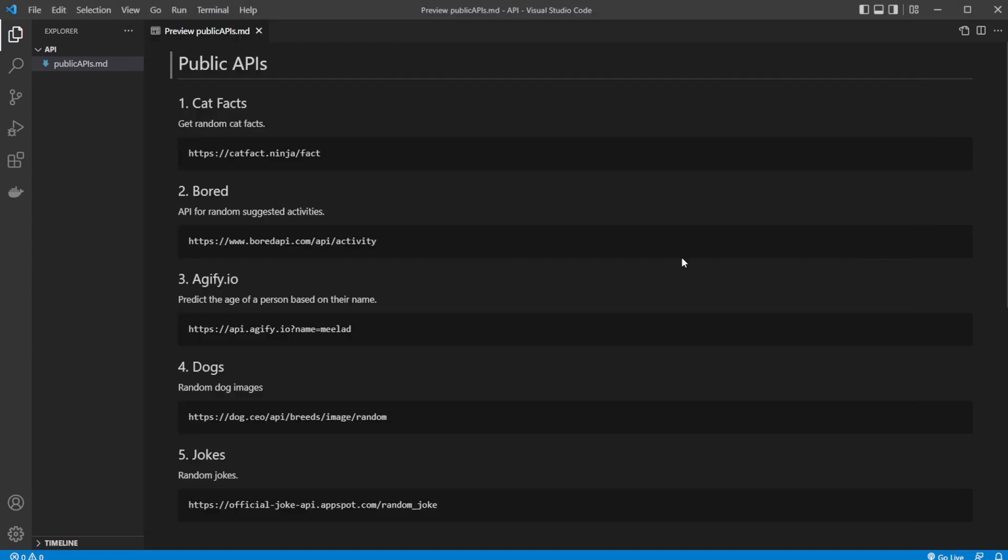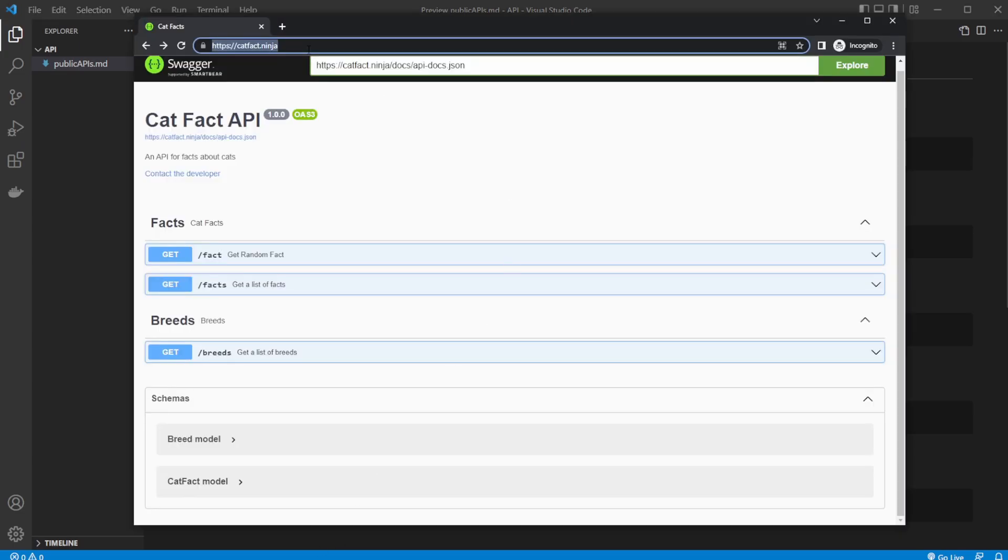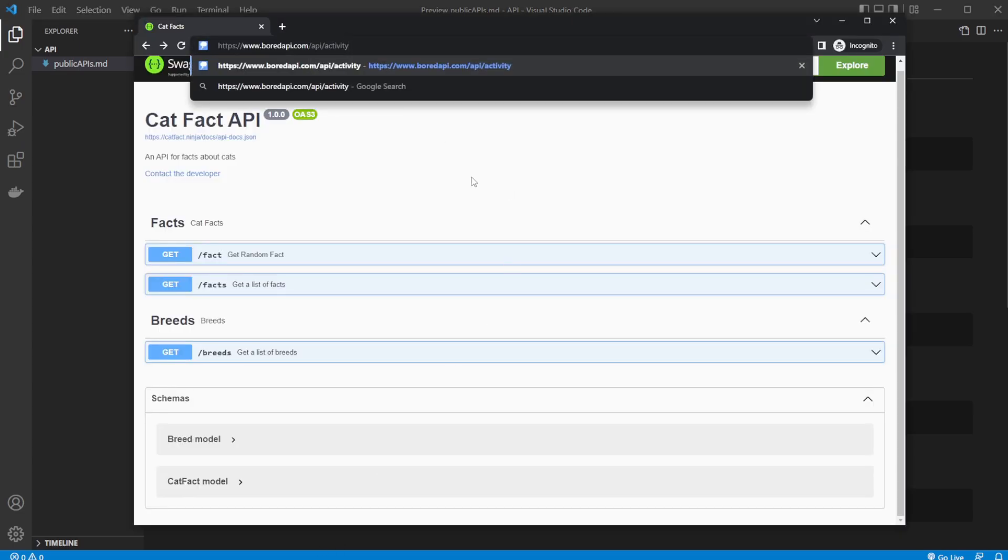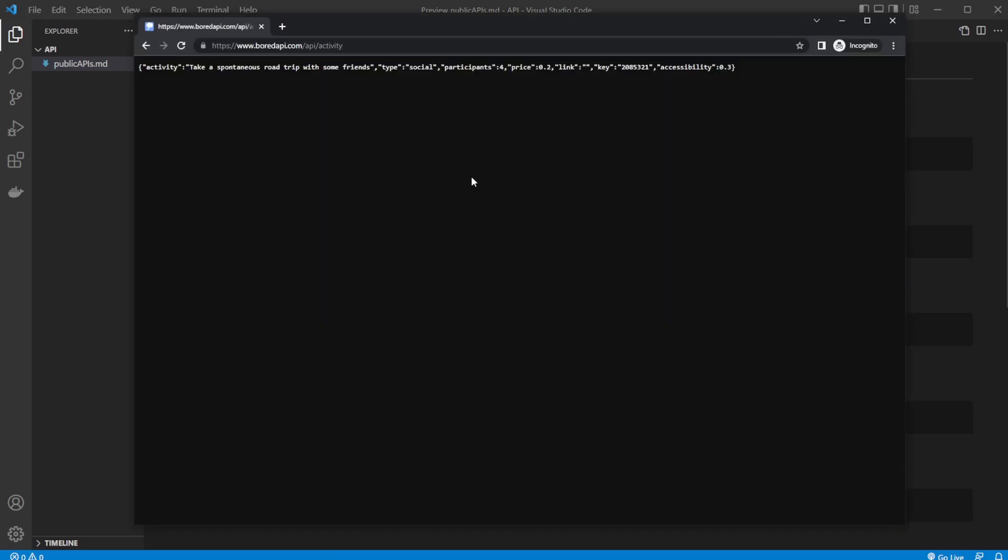Let's have a look at another one. We also have this bored API, which simply gets us a random suggestion of an activity to do. Let's say you're creating some kind of motivational app. In this case, we get the activity take a spontaneous road trip with some friends. We get the type of activity, this is a social activity. We get the participants, so how many should participate, a price level, and some accessibility.